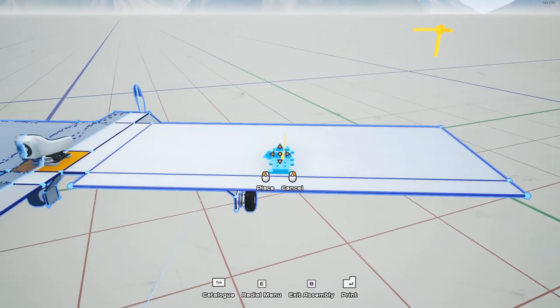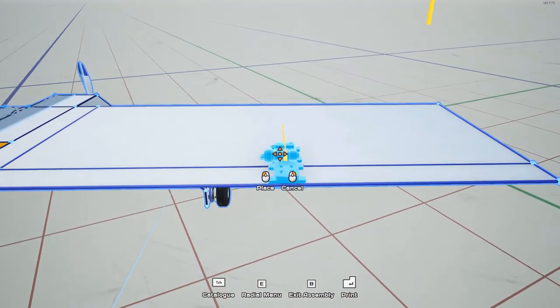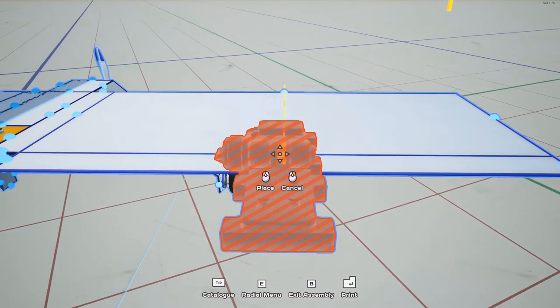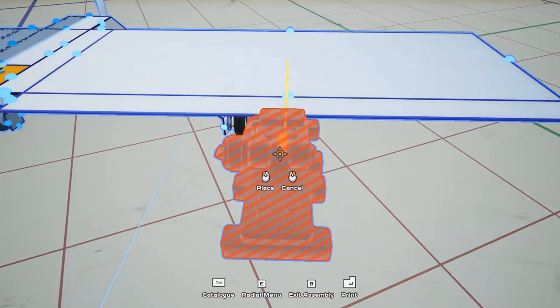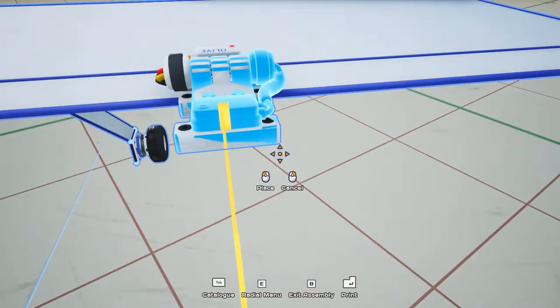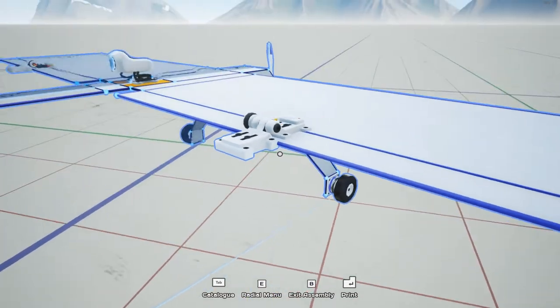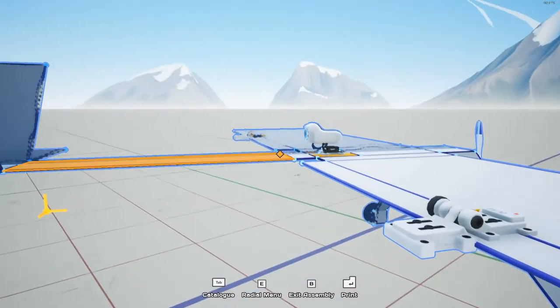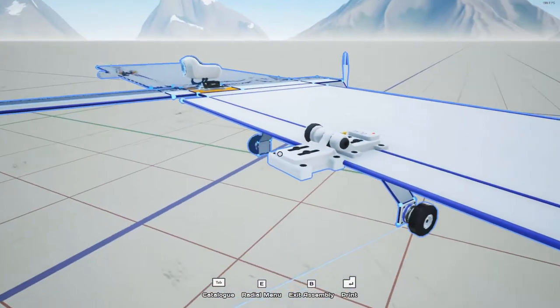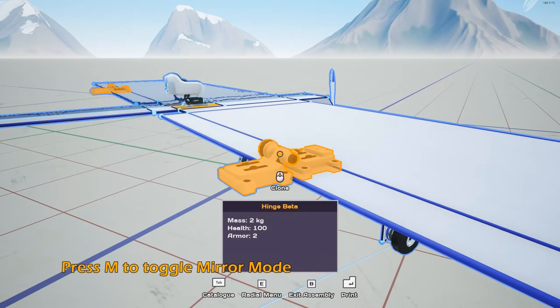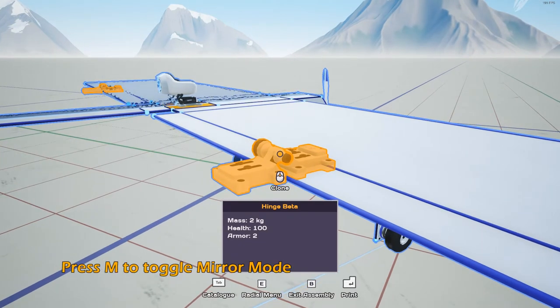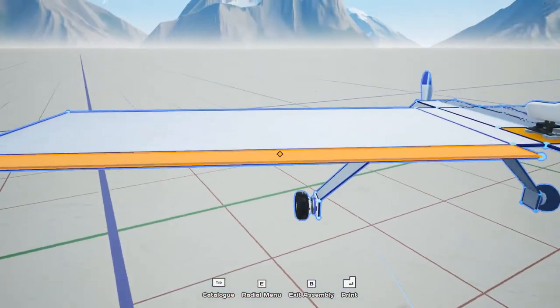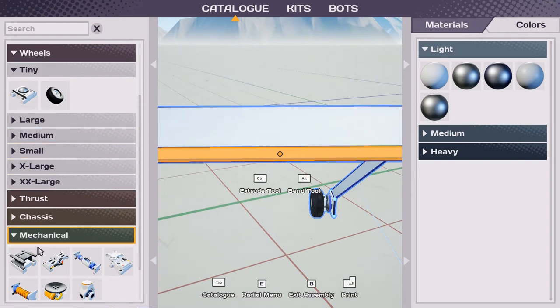We're also placing one in the center of the wing, and to help find the center of the wing I'm going to hold alt temporarily and use this handle to help me line up this hinge. When you place a hinge, mirror mode is on by default and you'll see that the other hinge was placed on the other side. We don't need that, so I'm going to remove mirror mode by hovering over this hinge and pressing M. You'll see the other hinge disappeared. We'll manually place this other hinge using alt to find the center of the wing.